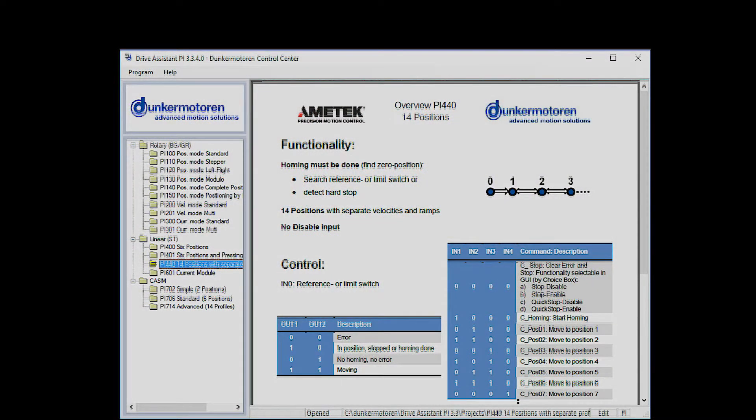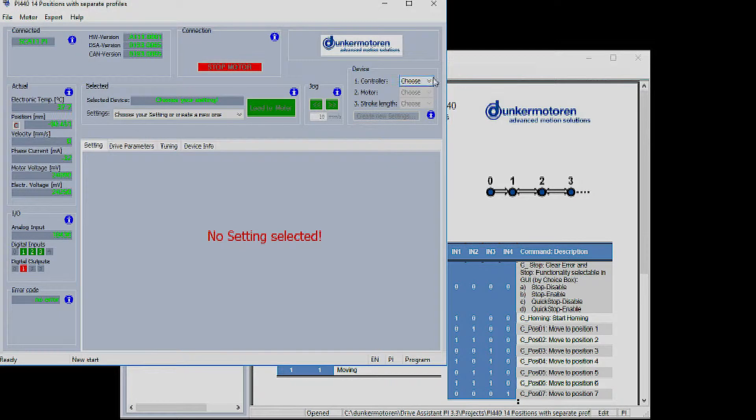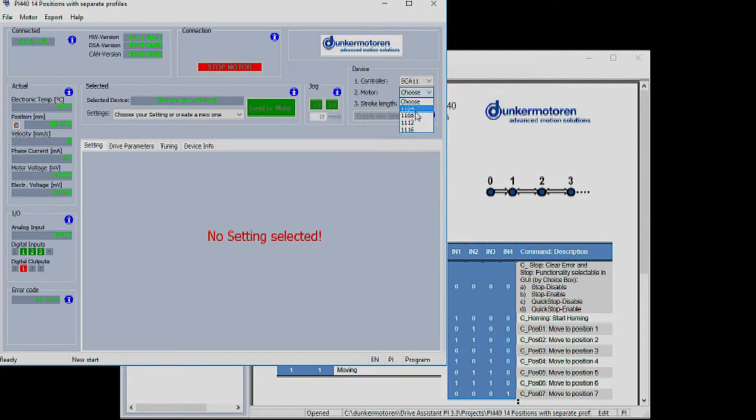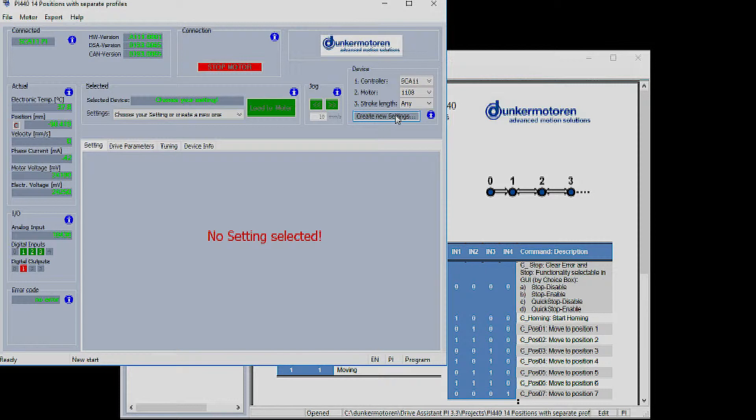Once the window opens the first thing that is needed by the module is the configuration of the device that you'll be loading the program to. In this case we have an SCA 1108 which I select from the drop-down list under the device section of the module. Once this is done you click create new settings button.